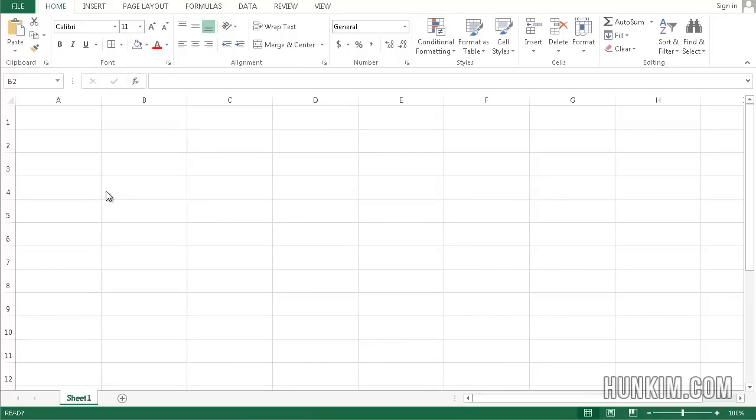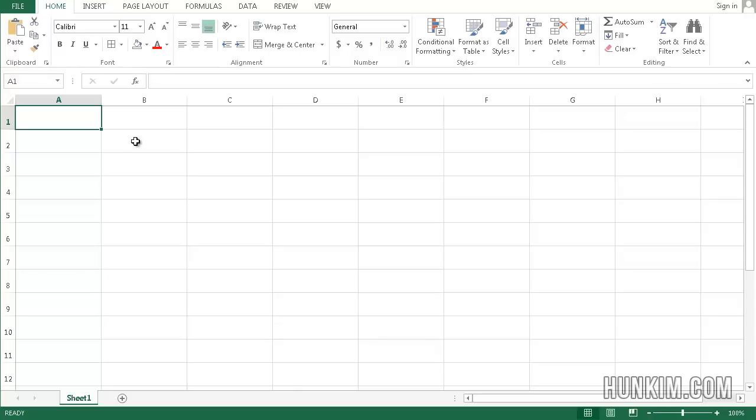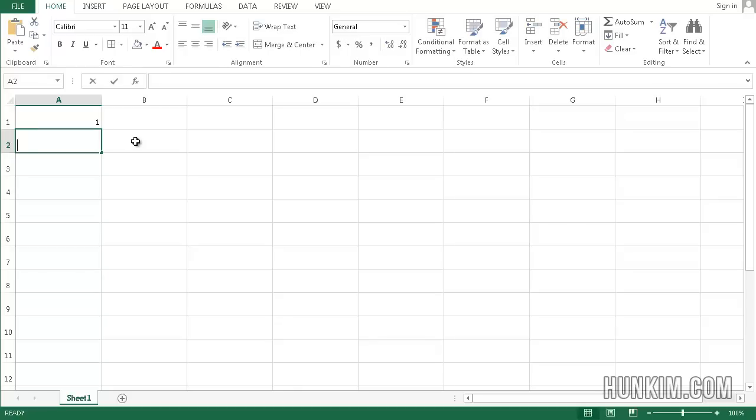Let's practice some autofill in Excel 2013. Let's begin by typing in the numbers 1, 2, and here.